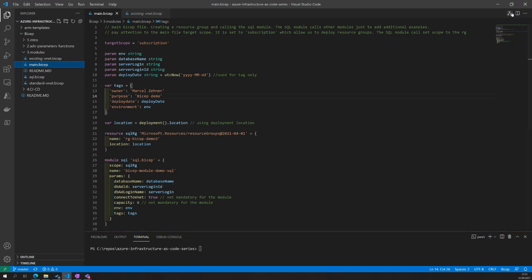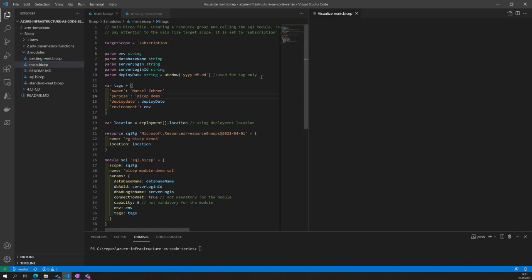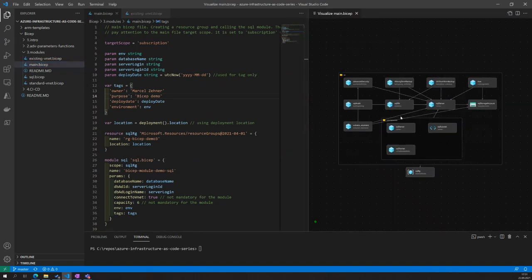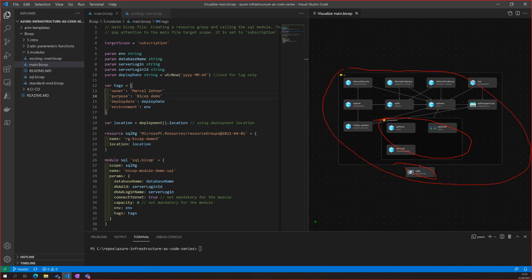In the visualizer you can see we have the SQL server, the resource group, the existing subnet module, and the SQL module in the outer ring. Inside here you can also see the individual sub-resources of the SQL — the backup, the DB itself, the audit, vulnerability assessments, role-based access control — stuff like that.